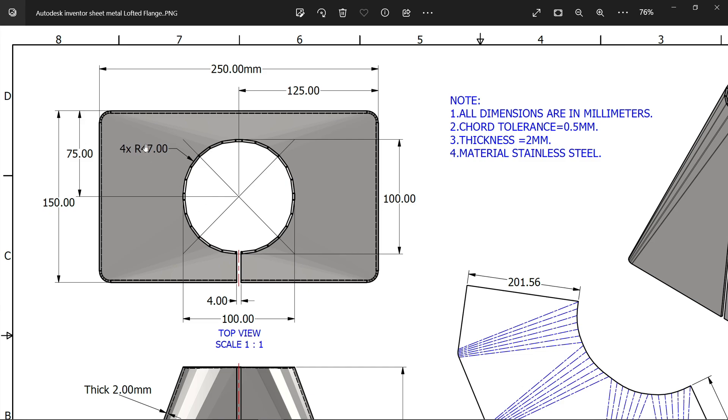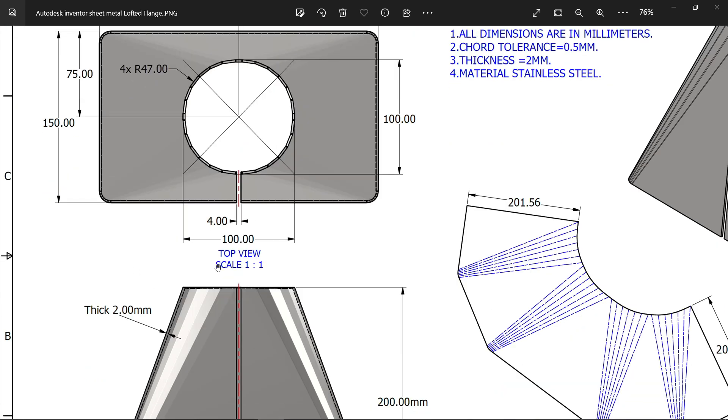Then corner radius 47, four numbers. Then you will see 250 by 150 rectangle, and there is one hole cutout, 4 millimeters. And the material thickness also you will observe 2 millimeters, material thickness inside.